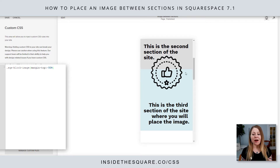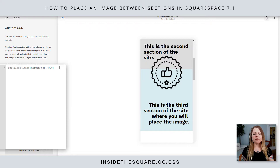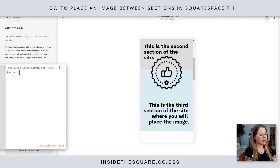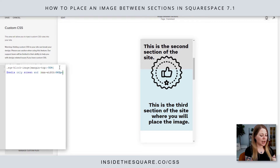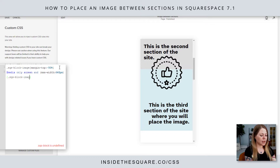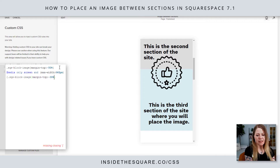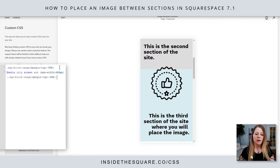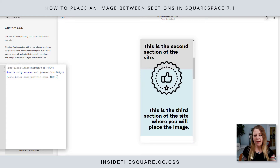If we hop into the mobile view, it's going to apply there as well, so definitely be careful. If you need to adjust this specifically for mobile, we can do that with code too. Let's say on the mobile version I only want it to scoot up 30%. I can say at media only screen and, open parentheses, max-width 640px, close parentheses, open a curly bracket, and repeat SQS block image, open another curly bracket, margin-top negative 30%, and then make sure I close that final bracket.